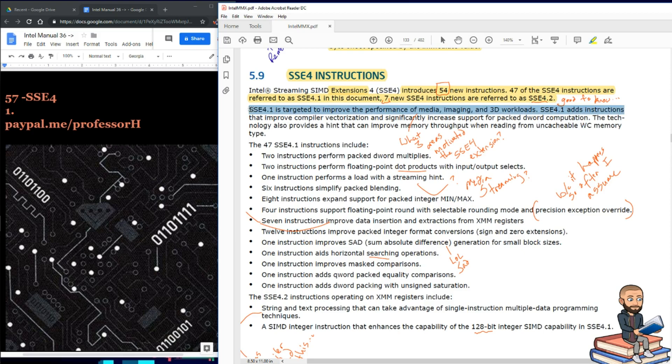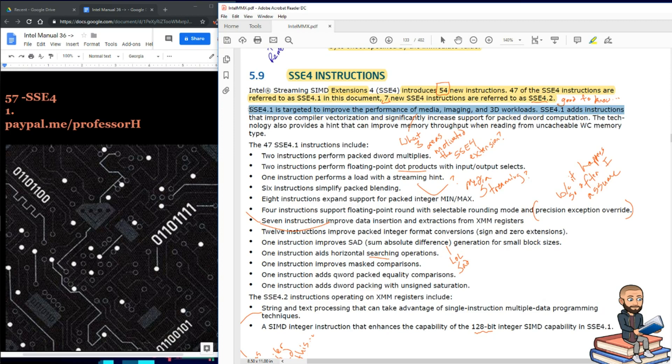These 4.1 instructions are targeted to improve the performance of media imaging and 3D workloads. SSE 4.1 adds instructions that improve compiler vectorization and significantly increase support for packed d-word computation. Well, that sounds pretty complicated.